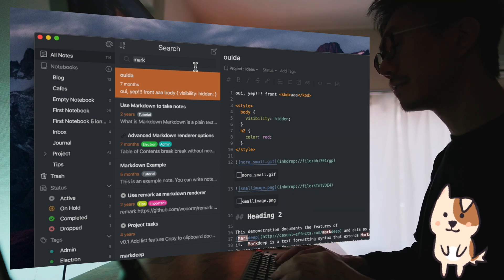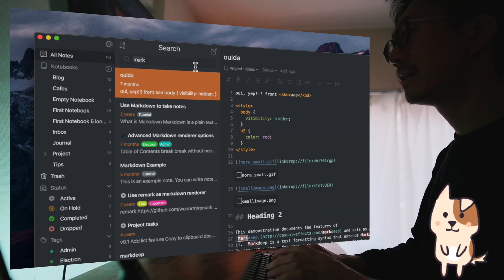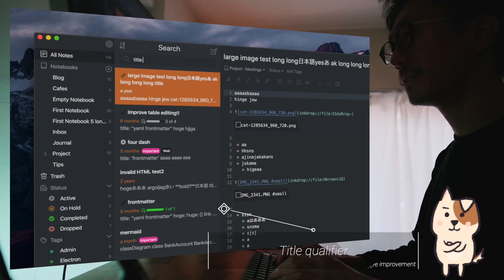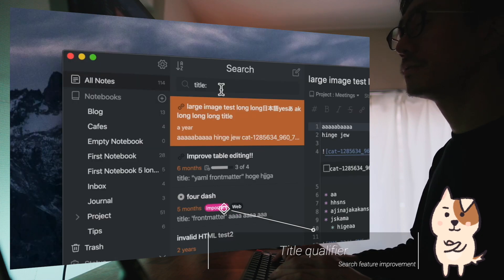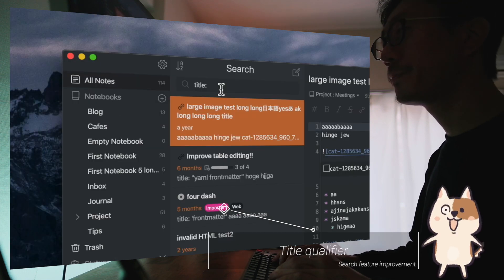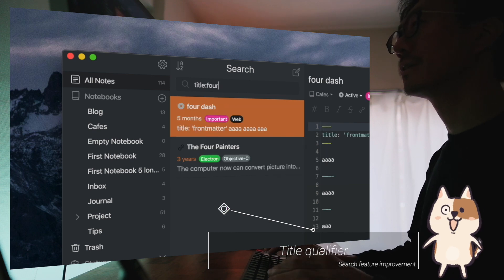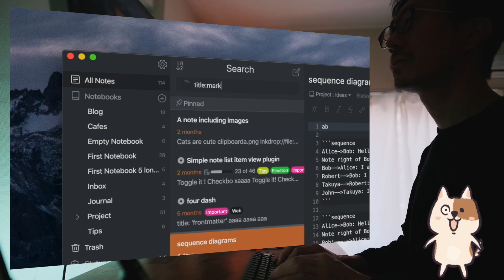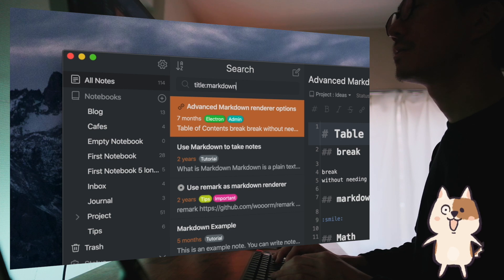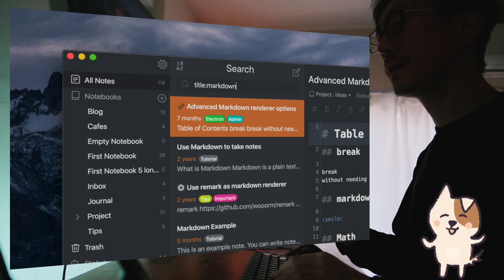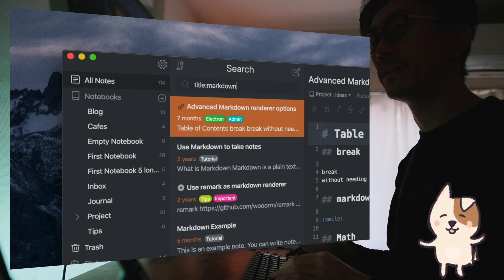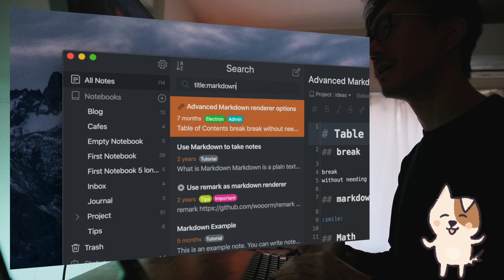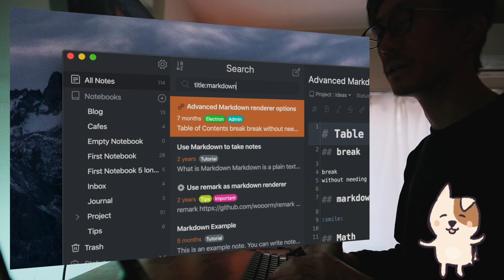And on top of that, I added a title query field. You can filter the keywords based on title. Something like this. So if you have a lot of similar notes with similar content, you can filter them by title.